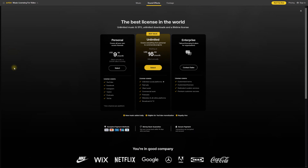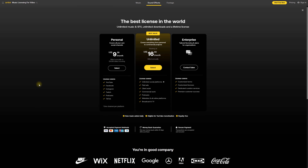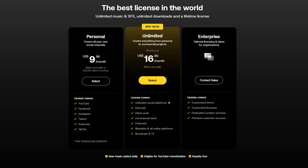In terms of plans and pricing, there are three different plans and each gives you different license coverage. The personal plan covers social media — all your social media accounts — but only one channel per platform, so you wouldn't be able to use one license for multiple YouTube channels. If you want unlimited coverage, the unlimited license covers everything: websites, commercial work, client work. It gives you a good variety of options depending on how and why you want to use the music.